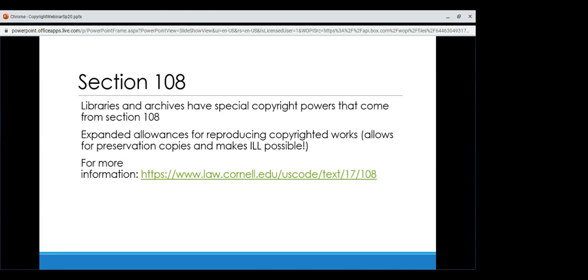Section 108 governs unpublished works, published works, and interlibrary loan. For unpublished works, librarians can make up to three copies for preservation or deposit in another library or archive that is open to the public, as long as a copy is kept on the premises. For published works, they can make a replacement copy, or another copy if the medium it is stored in has become obsolete — for example, if you have an old film reel format. If you have questions about the interlibrary loan specifics, I have detailed notes and we can talk about it.